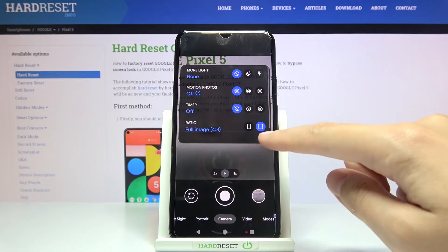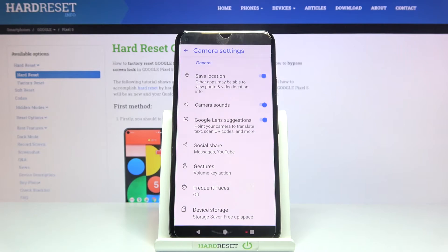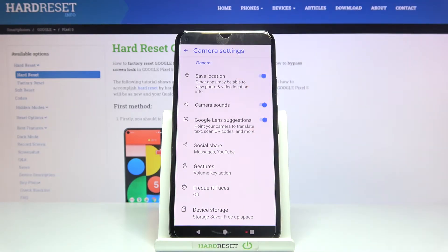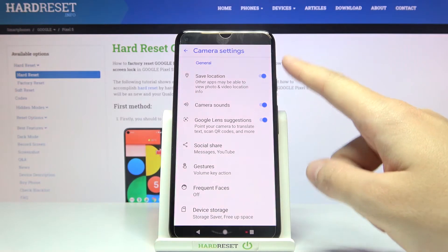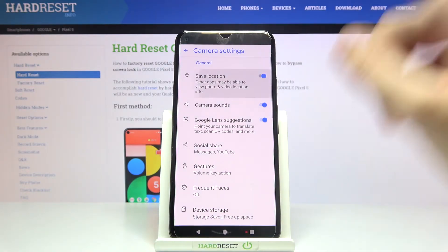Now let's move to the right to the button that opens the camera settings. Here at the first place we have the Save Location option, so it allows us to save the information about the place where we take a picture in the details about it. By using the button on the right we can easily turn it off and on as we need.